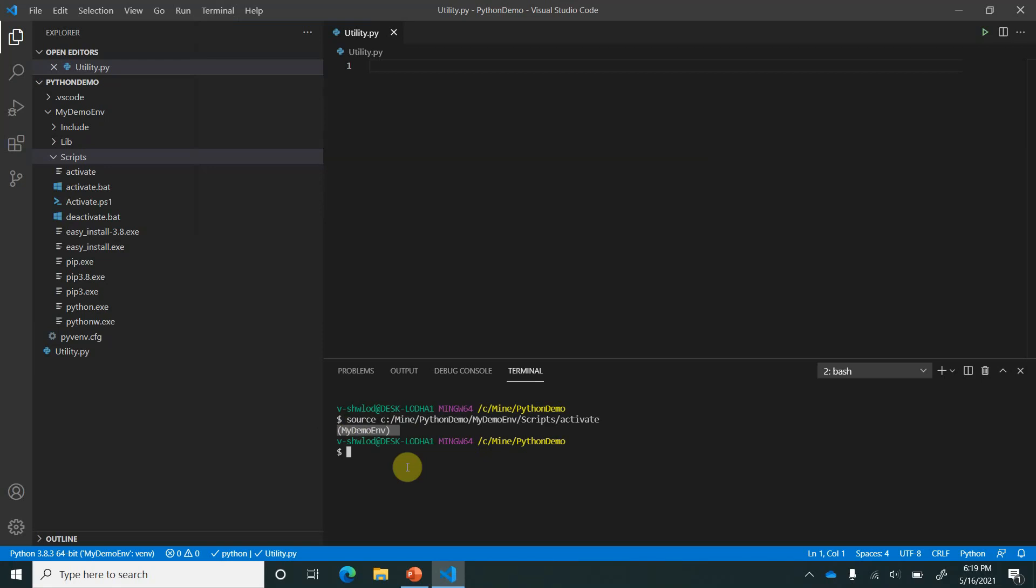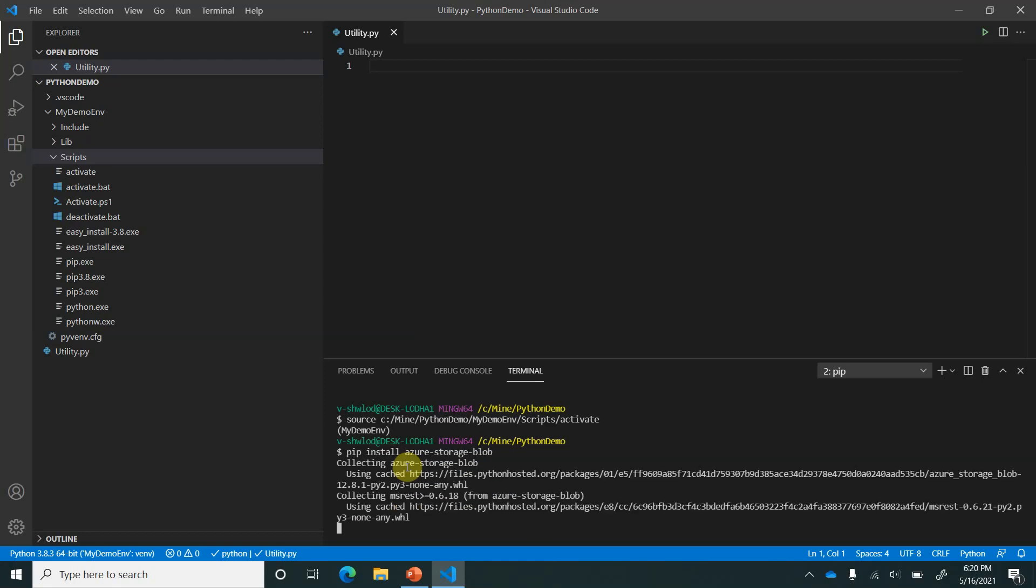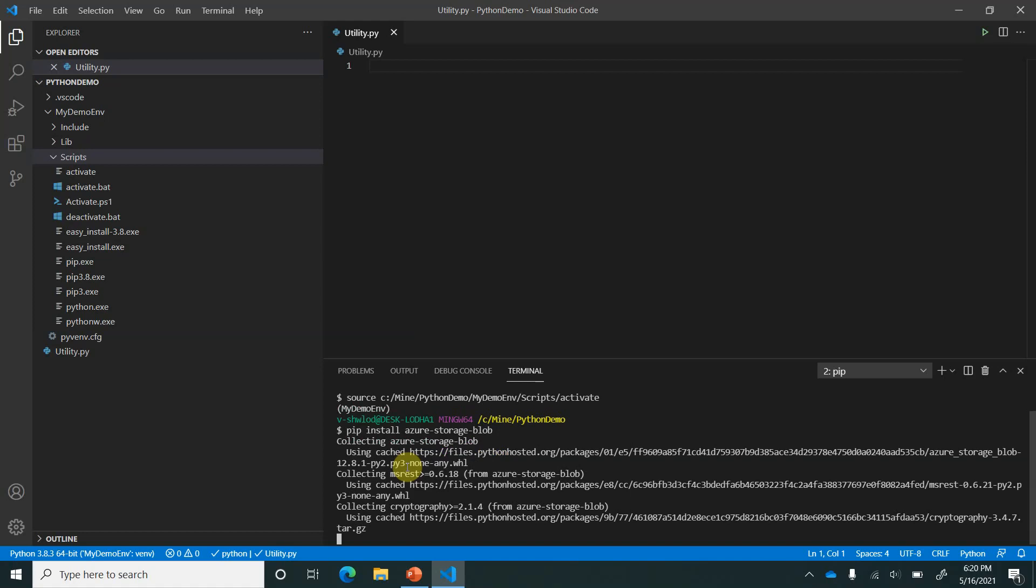For installing you can use any of the existing utilities which you are using till now. There is no change, so either it could be Conda or it could be pip. So I will go ahead and try out one thing using pip. So pip install and let's try one of the most common packages which is for Azure blob storage. So pip install this. Now it will try to install this blob package in this environment. Let's give a couple of seconds to this.